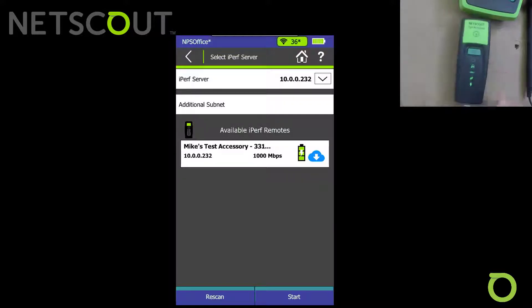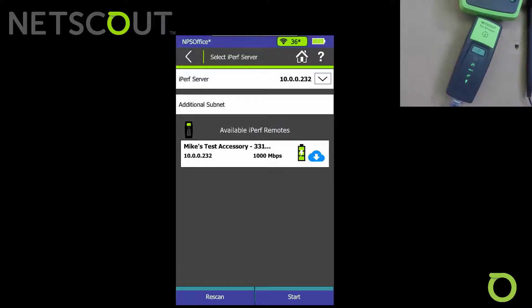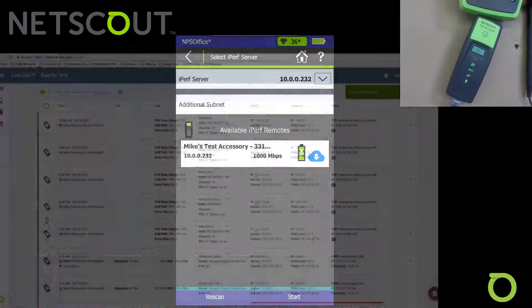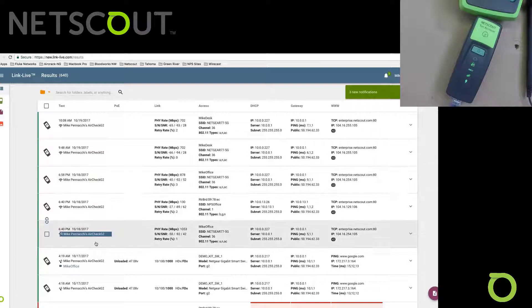I've gone in and associated this test accessory with my LinkLive account. Let me bring up LinkLive. If you're not using LinkLive, you're really missing out — go to www.link-live.com and set up an account. Once we set up an account in LinkLive, here are my test results. Here's one from 10:08 a.m. this morning that has been uploaded.